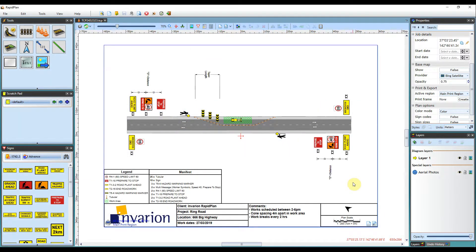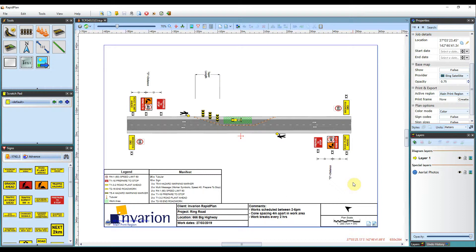Hi, Matt from Invarian here and welcome to the tutorial on creating your own custom watermark in RapidPlan.